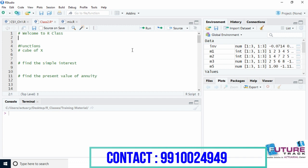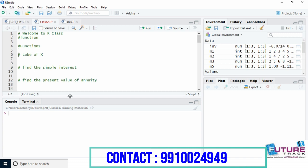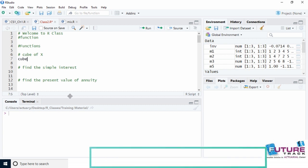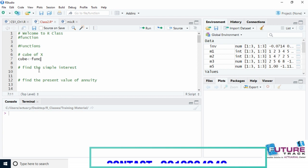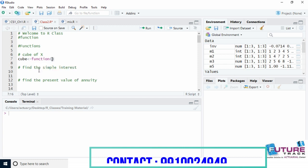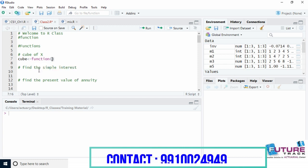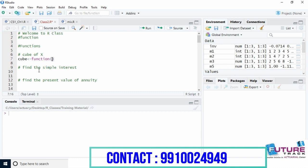An R function is created using the keyword 'function'. Let's see how to write a cube of x — a function which can give us the value of the cube of any number. We define the function name as 'cube', then write the parameter we will enter. In this case, whatever number we enter, we want the cube of that, so there is only one input variable — let's call it x.